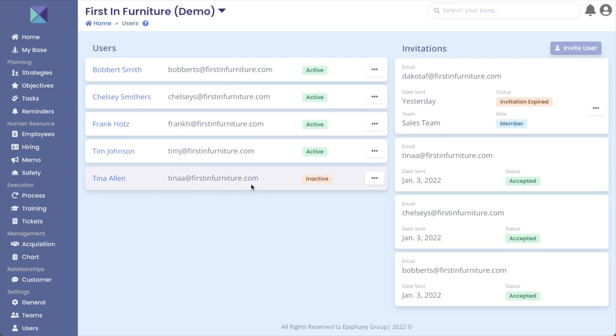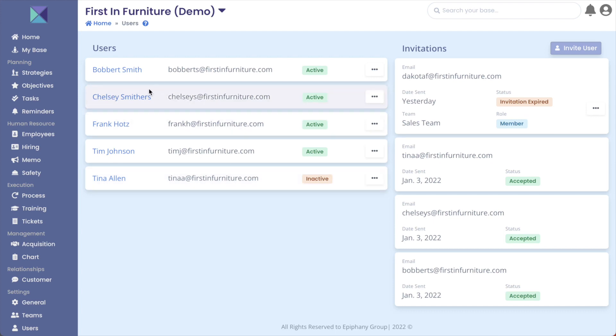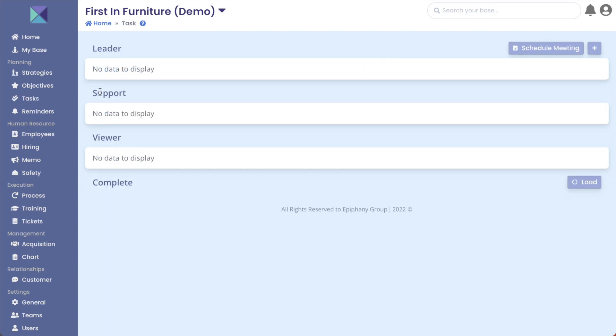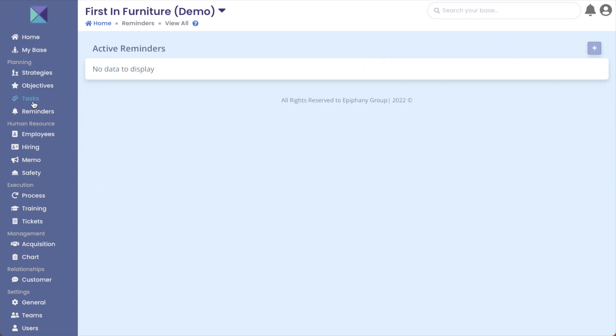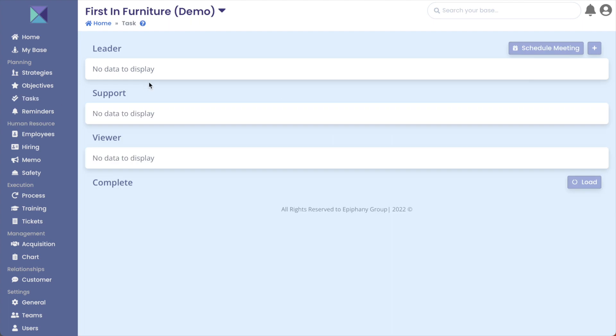So now you can see Tina has been deactivated as her status has changed from active and highlighted green to inactive and highlighted in this peach color here. So one thing we need to look at now is if the tasks have been moved over from Tina or reminders as well. Doesn't look like anything has come over yet, but as it said earlier, it can take some time so I might just refresh the page.